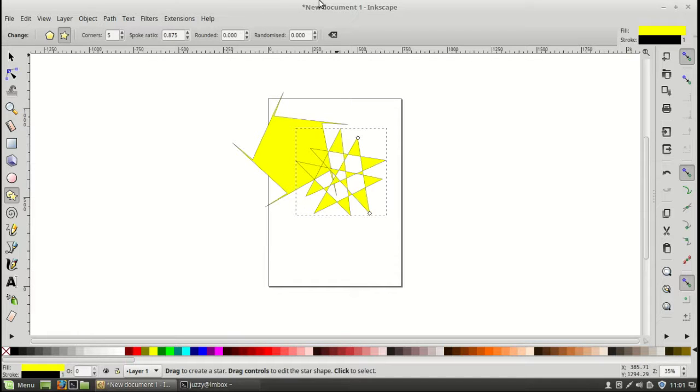But that's pretty much it guys. That's an example of a vector manipulation, image manipulation software in Linux Mint 18. Hope you've enjoyed.